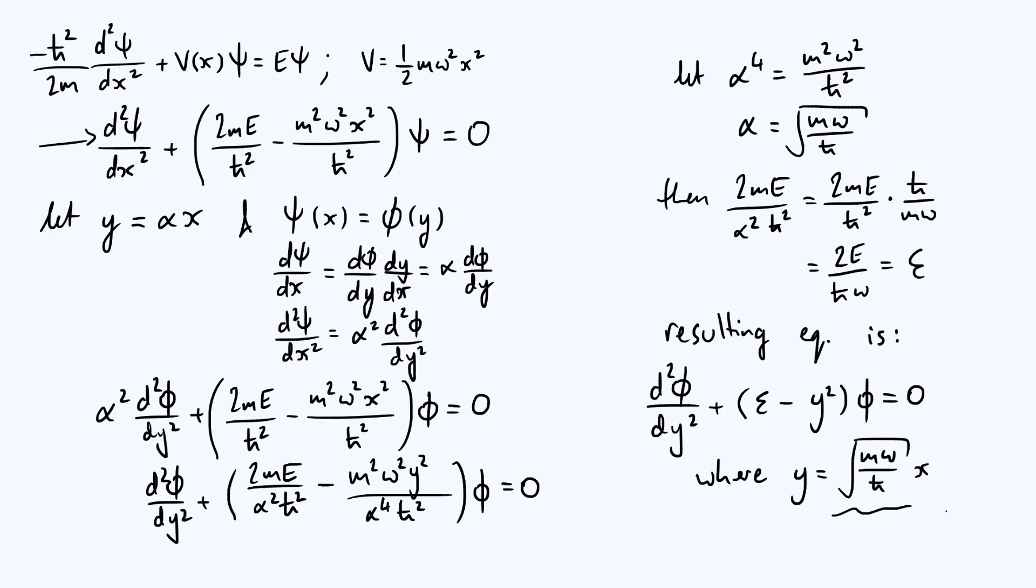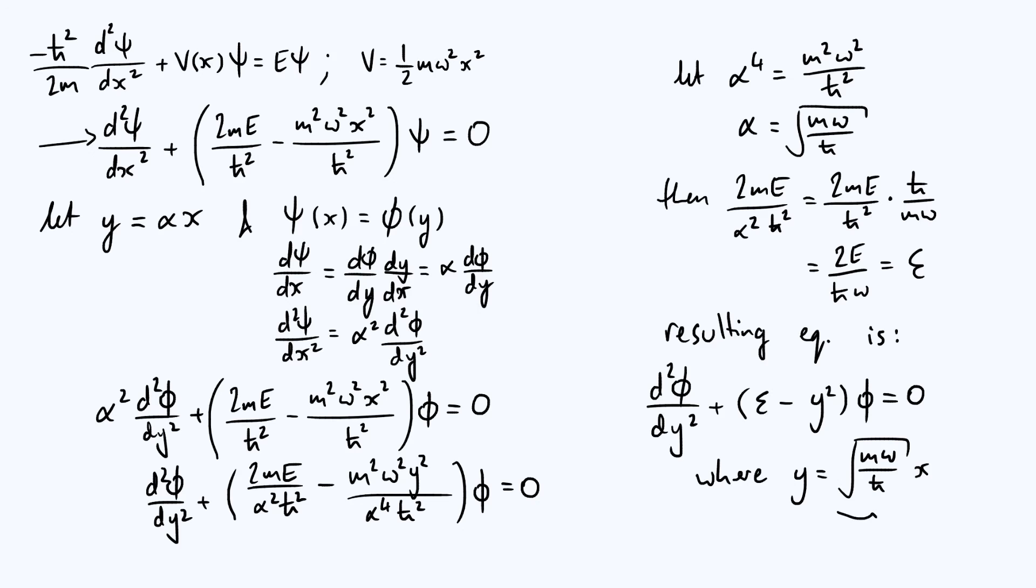Another way of looking at the process that we've just gone through is that we've basically removed the dimensions from the equation. If you go through and think about the dimensions of mass and angular frequency ω and Planck's constant, which has units of energy times time, if you just play around with the units there, you should be able to convince yourself that the square root of mω over ħ has dimensions of inverse length.